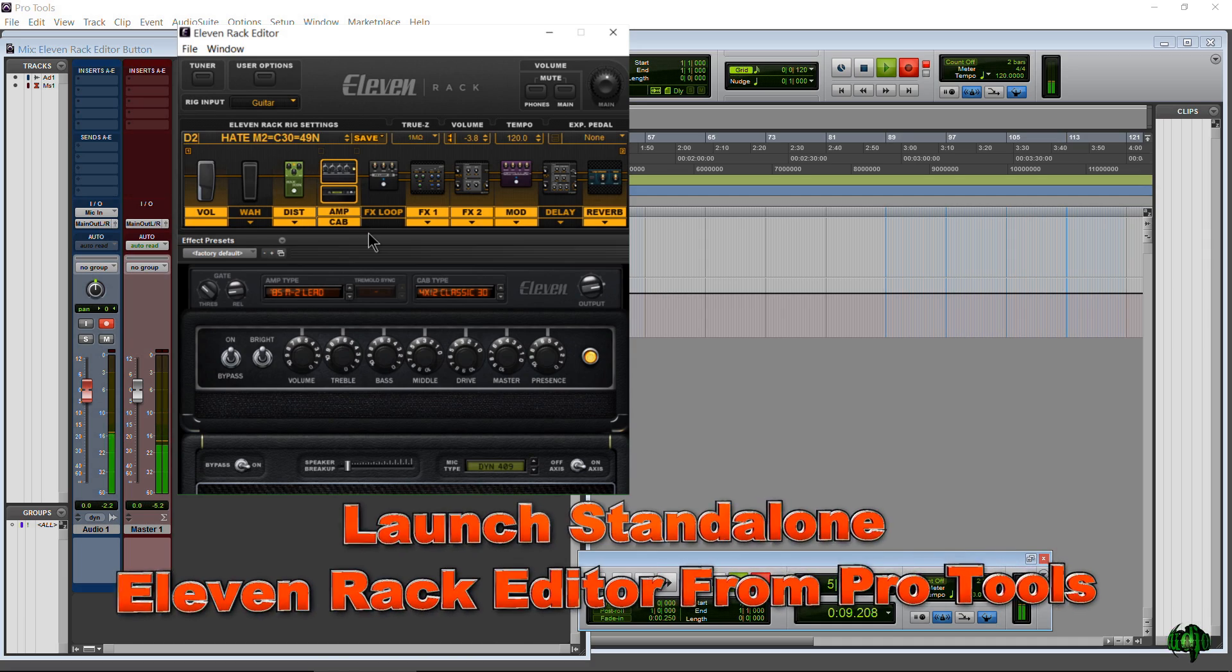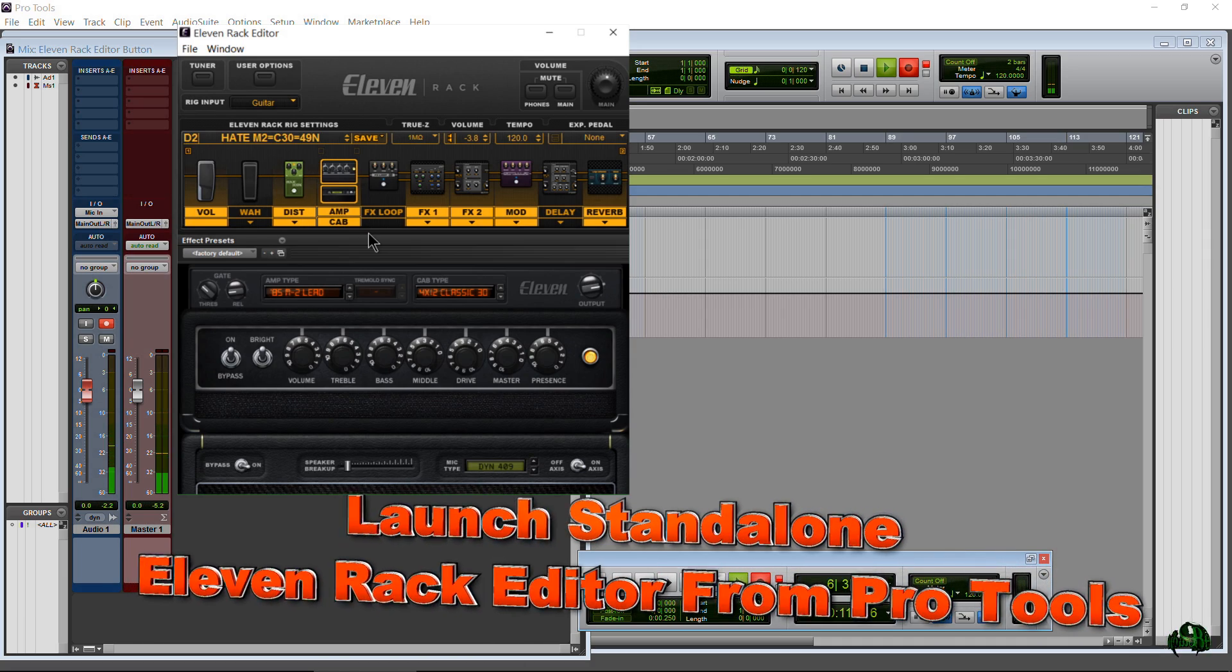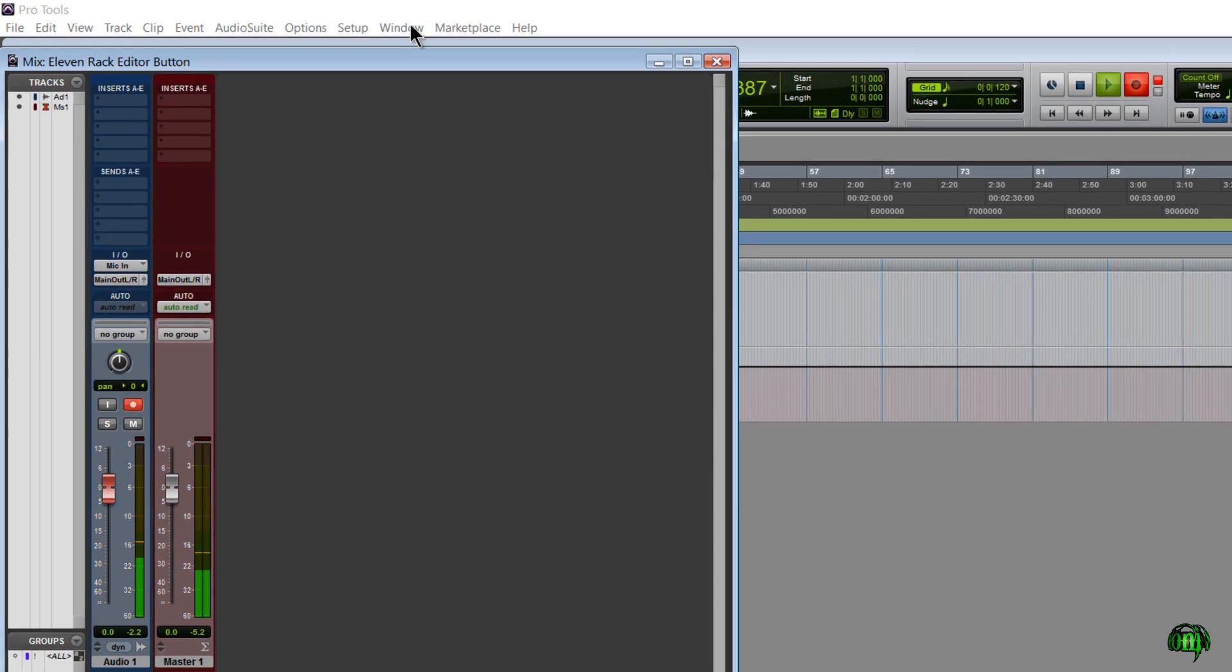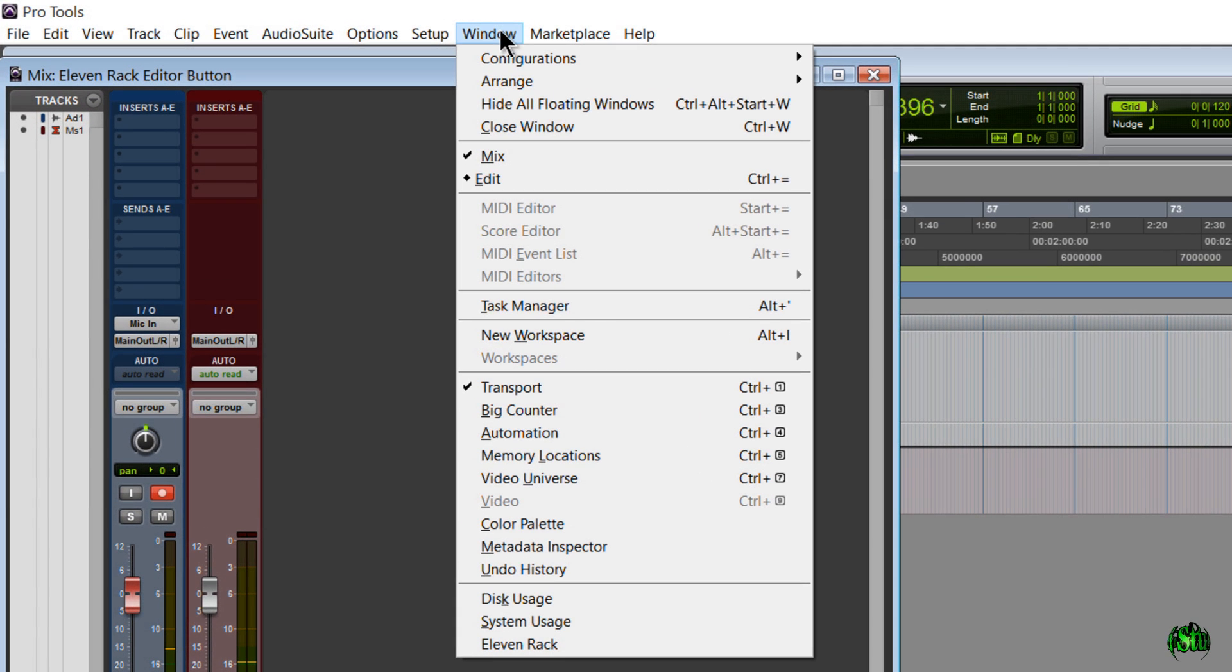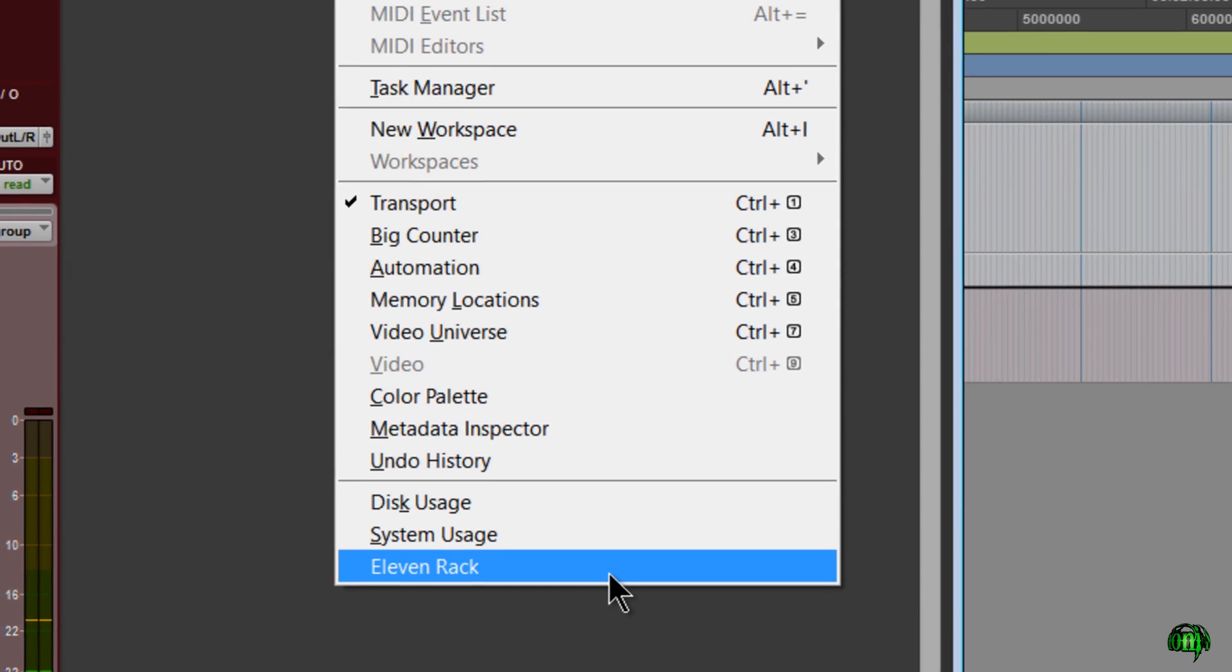With the release of Pro Tools 12.2.1, 11 Rack users get a nice new feature. Let's come up here to Window and come down to the very bottom. You'll notice this 11 Rack option.